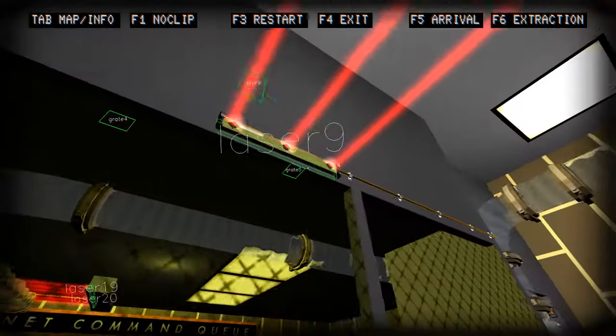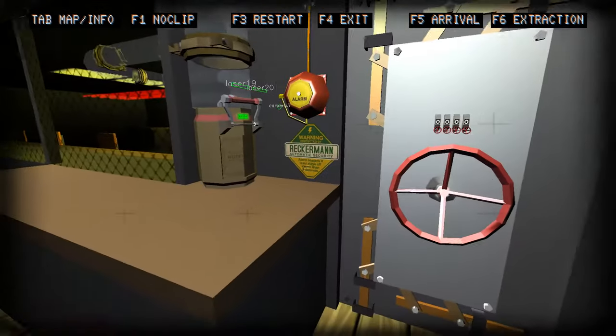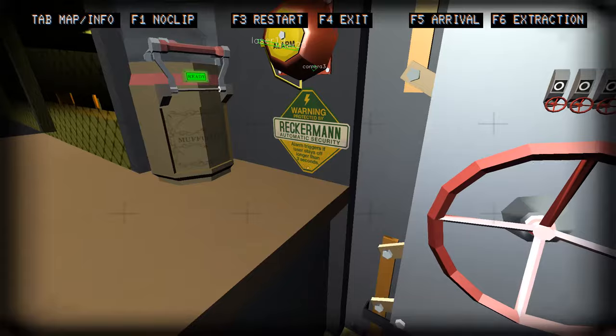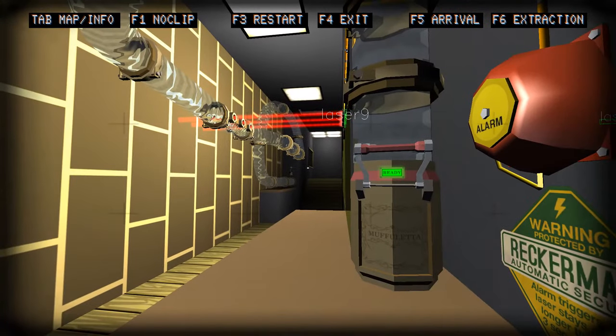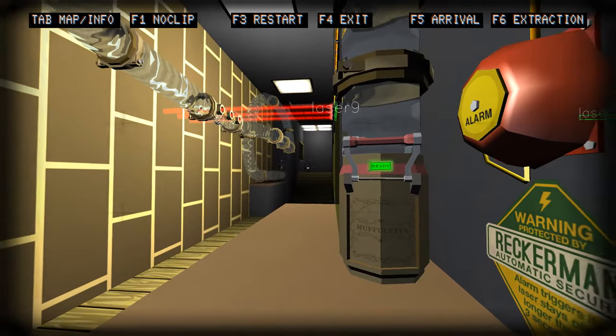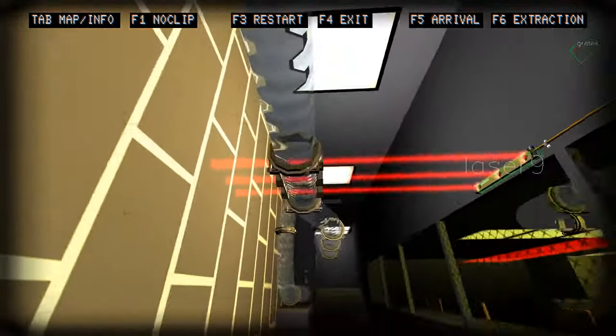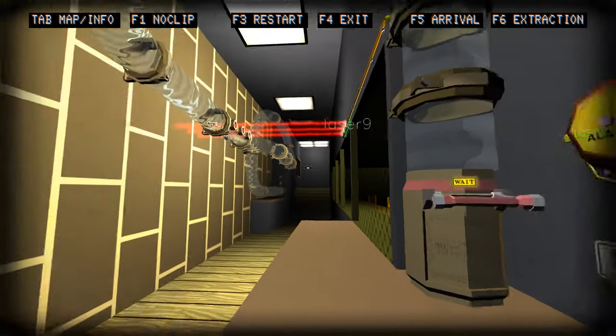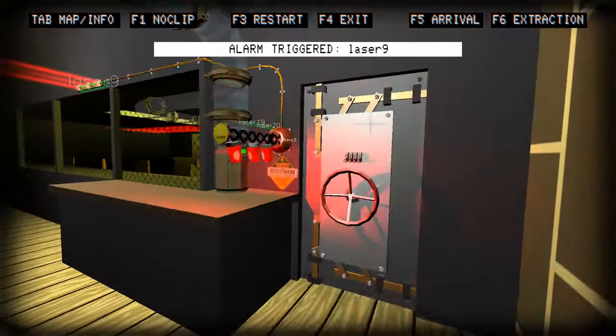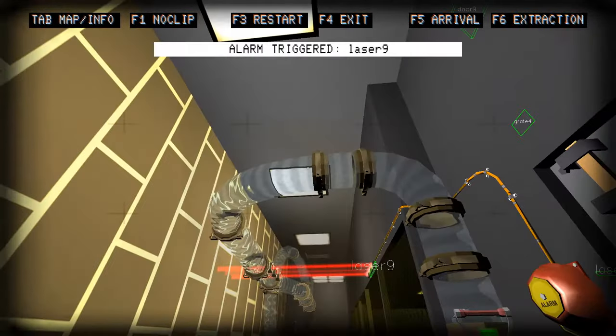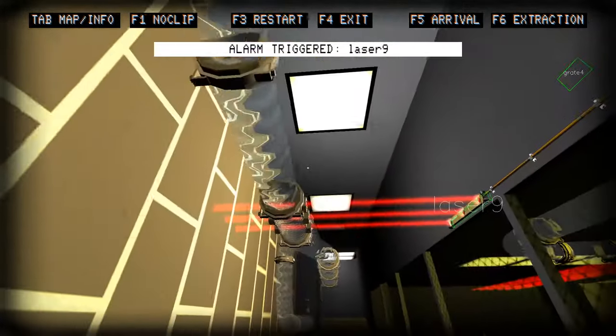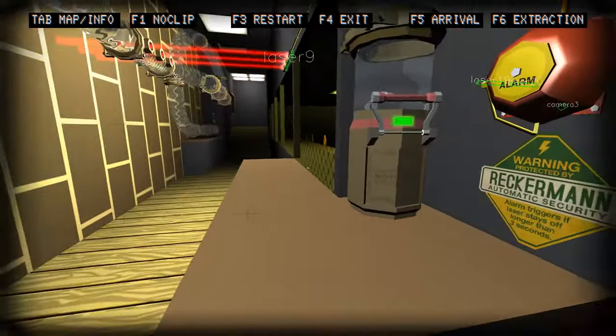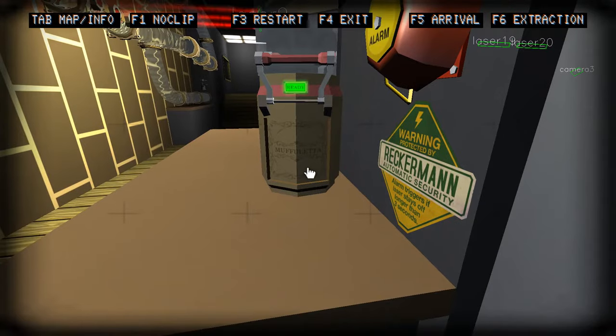I really like these pneumatic tubes. Remind me of Grim Fandango. Is there any purpose for pressing this? Here are the lasers. Alarm triggers if laser stays off longer than three seconds. Do they trigger if this little thing passes the lasers as well? That kind of destroys the code capsule, the mafioletta.